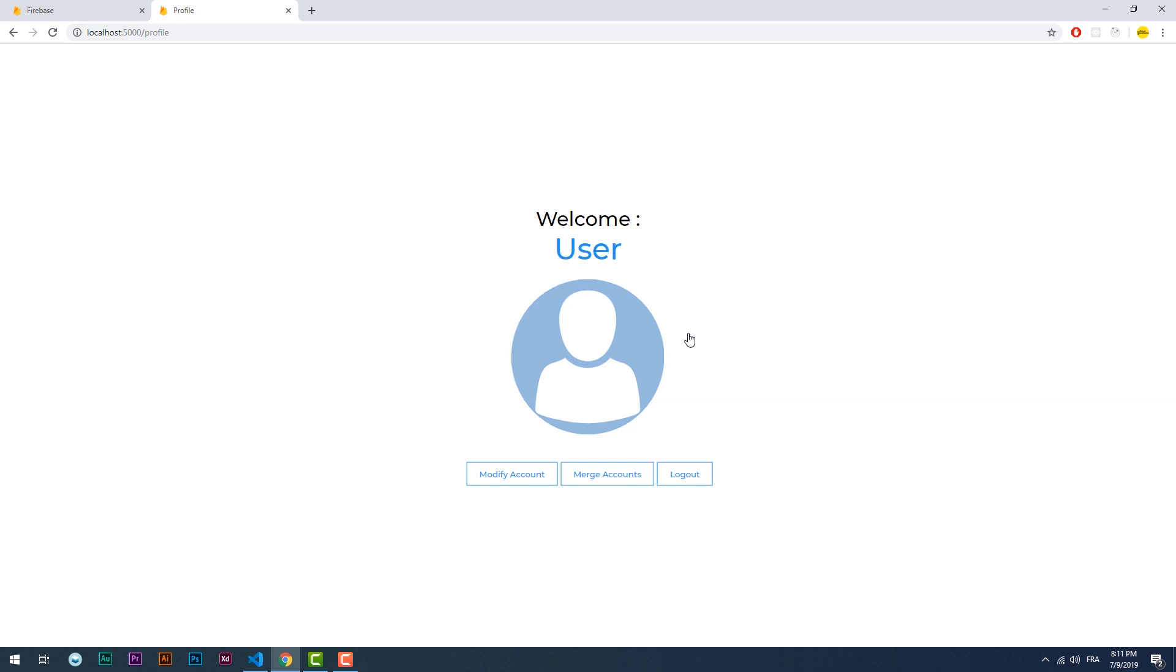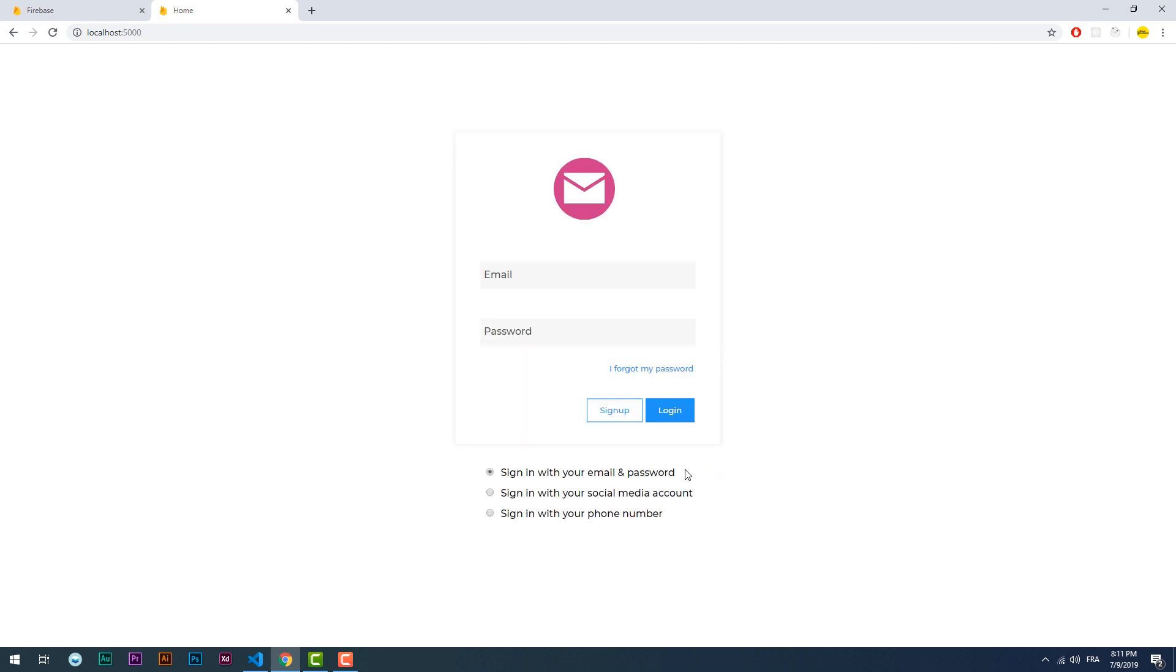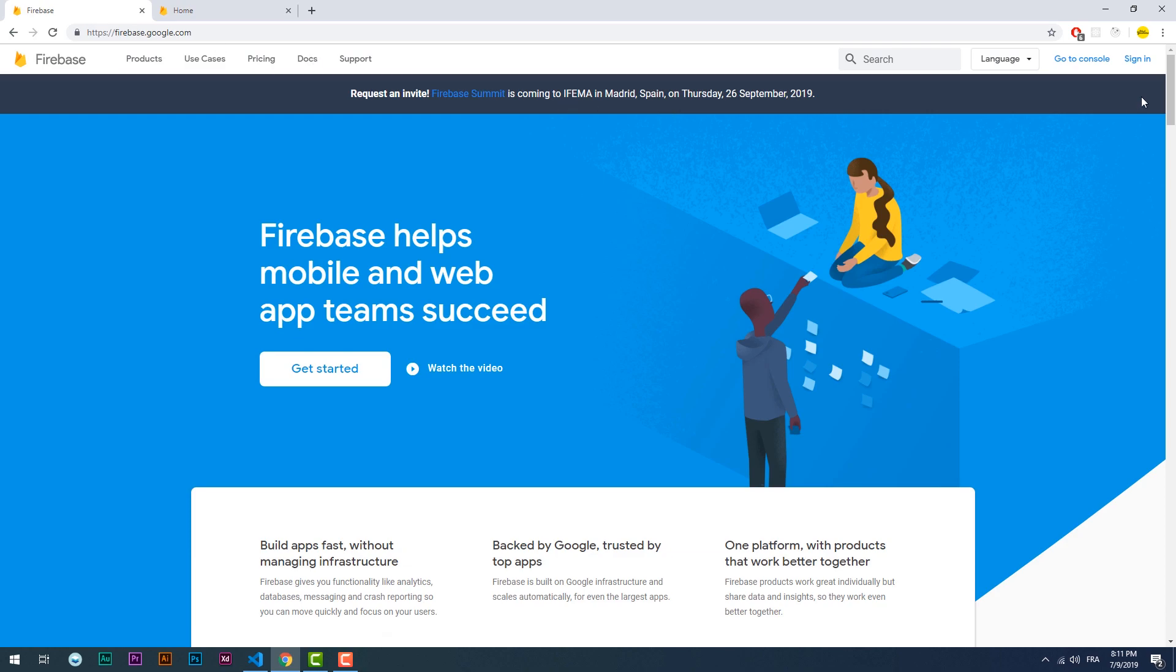If you want to redirect the user to the Google sign in page instead of opening a pop-up window you need to use the auth.signin with redirect.